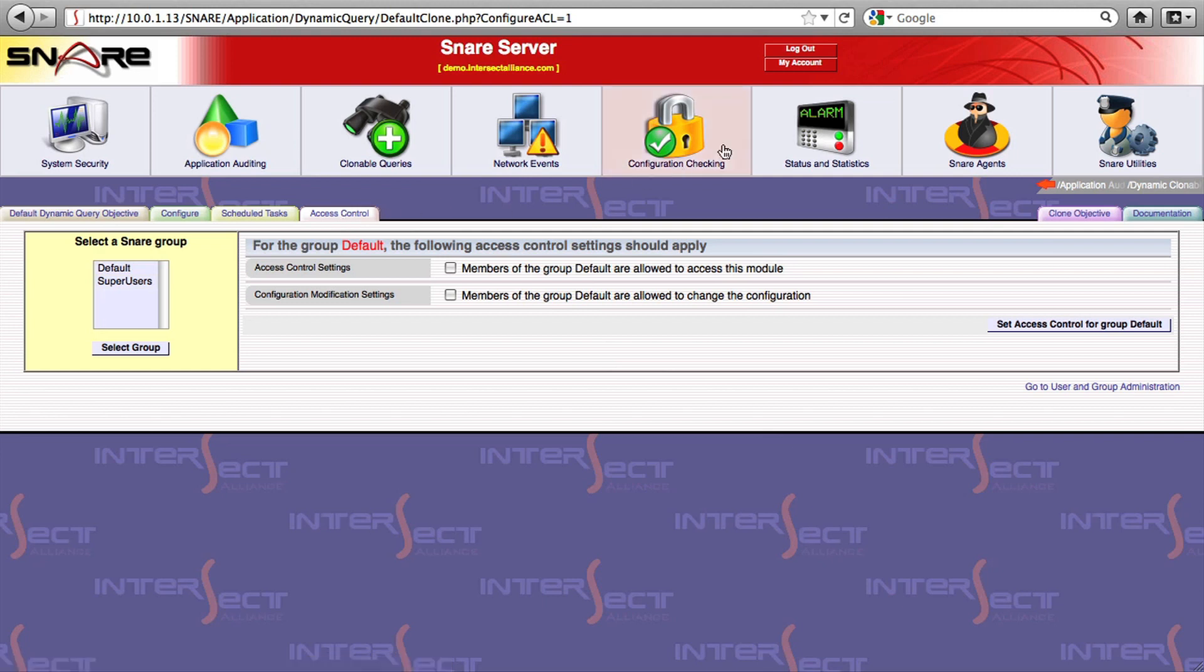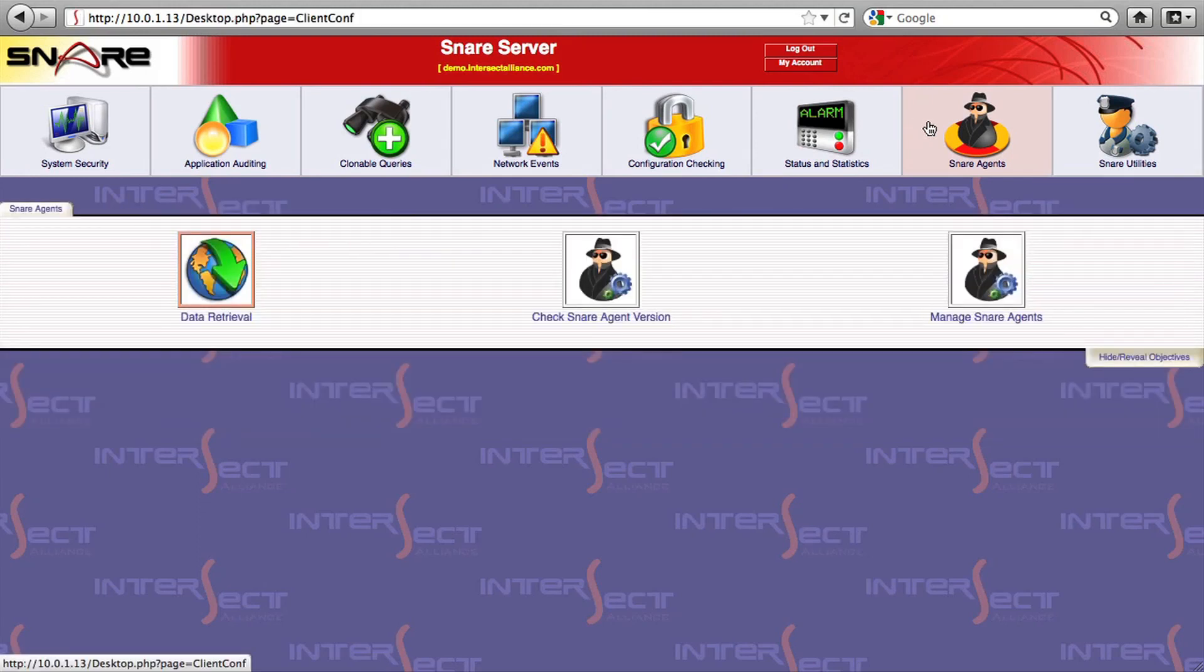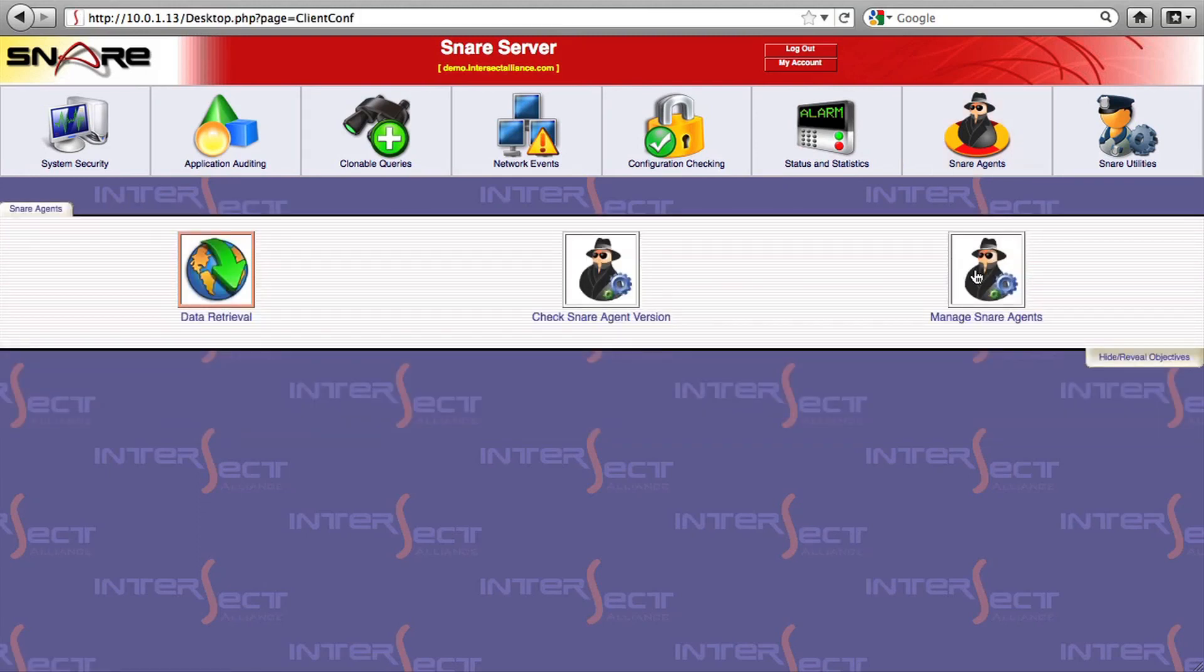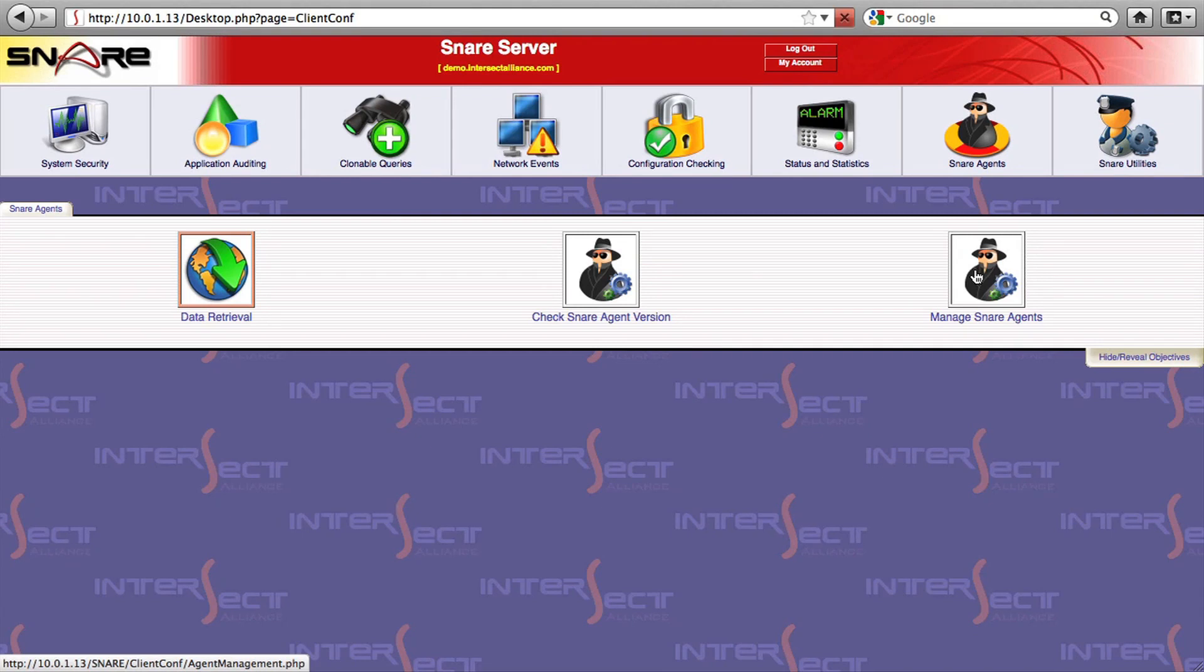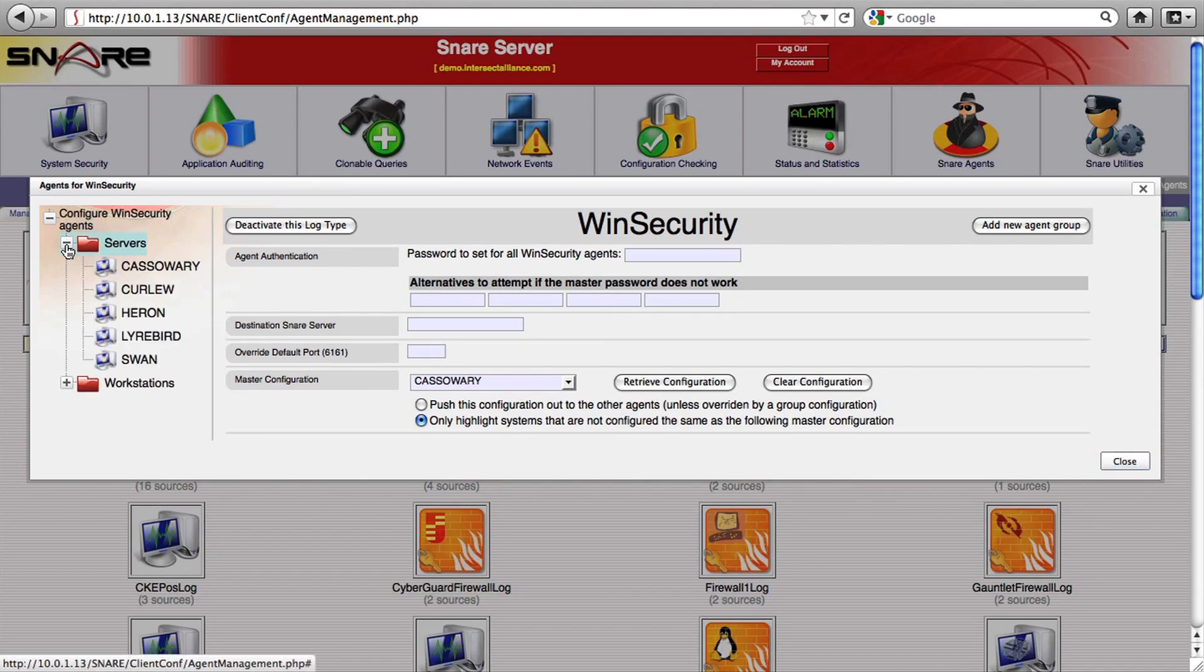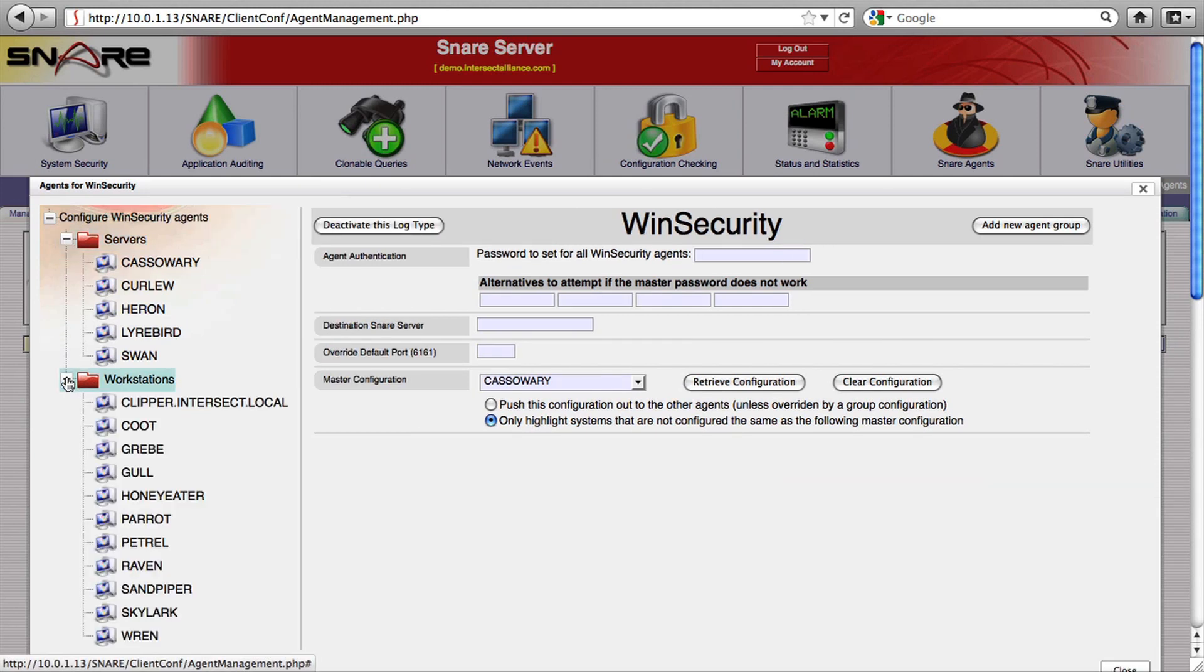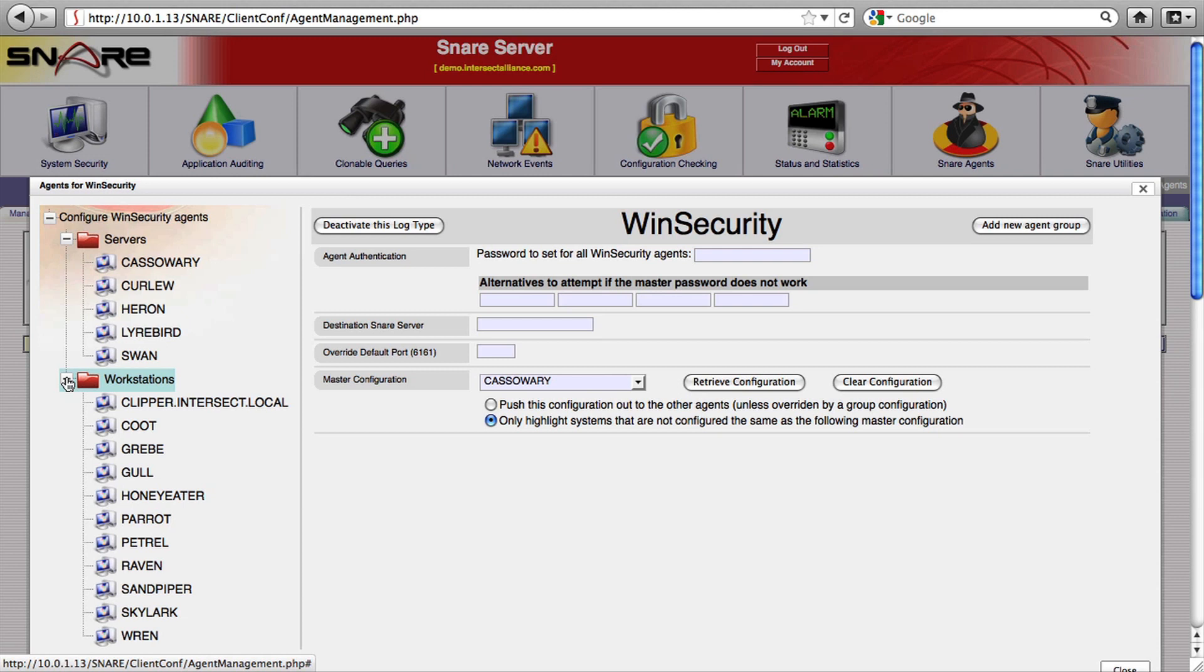As I mentioned previously, the Snare server makes it easy to manage the configuration of your agents. You can have different configuration settings for workstations versus servers, file servers versus web servers, back office versus front office, or any other combination you can think of.